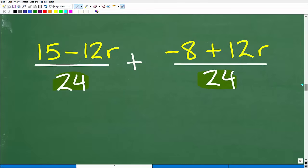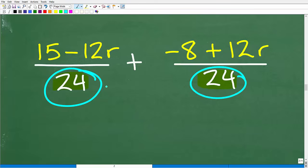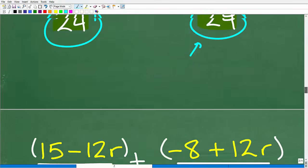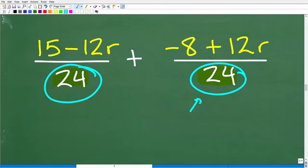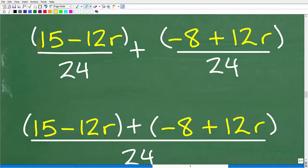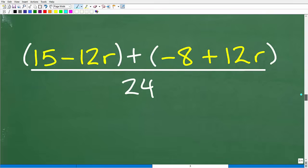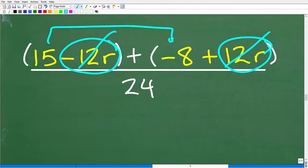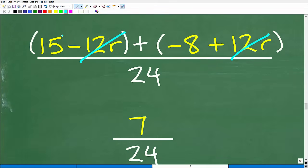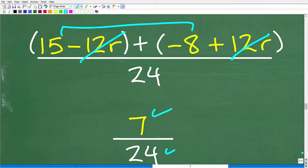At this point, we have common denominators. So we write this over one fraction bar with one denominator and add the numerators. You can see that the 12R terms cross-cancel — those go away. We're left with 15 minus 8 over 24. So 15 minus 8 is 7, giving us 7 over 24, which of course is the solution.